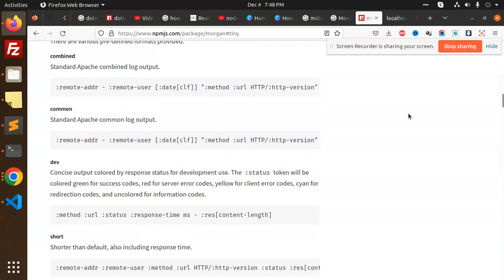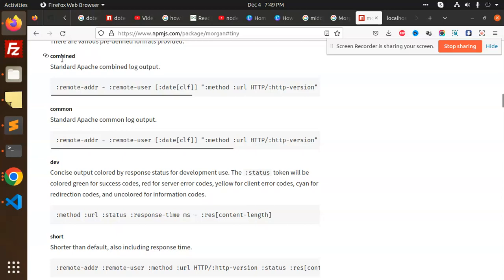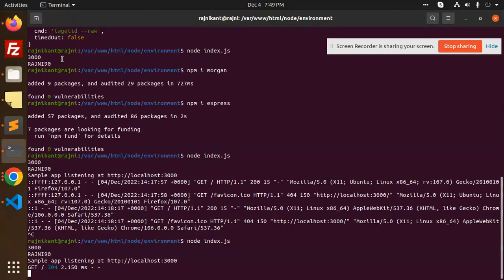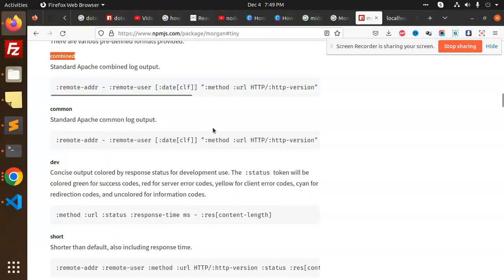Dev part is done. Then there's tiny, short, and common. These are the things that we can use. It's better we can use combined, which gives us the log of each and everything - which browser, which request, which Linux operating system. Everything is mentioned here, so you can use this in your project.